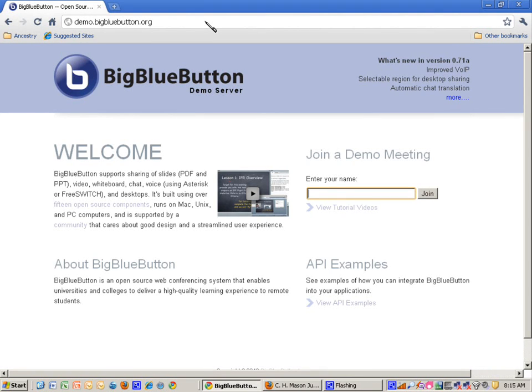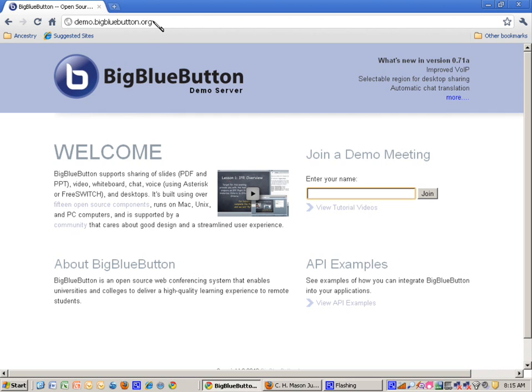I'm going to show you how to access and use the Demo BigBlueButton video teleconference system for C.H. Mason Jurisdictional Institute, Waldorf Campus. Set your browser to go to demo.bigbluebutton.org.